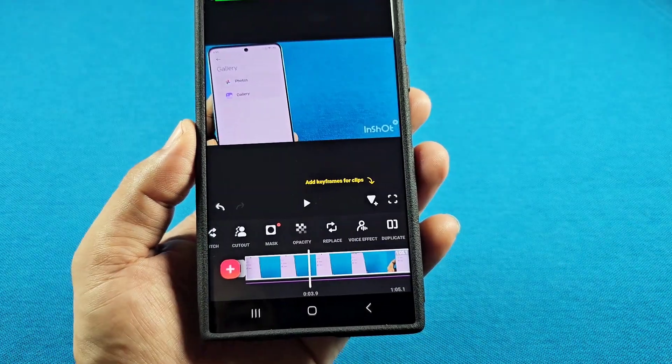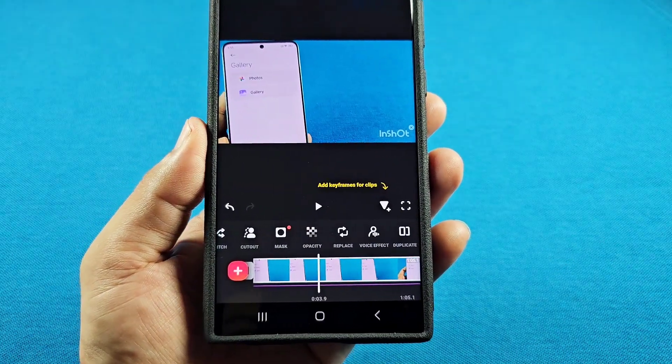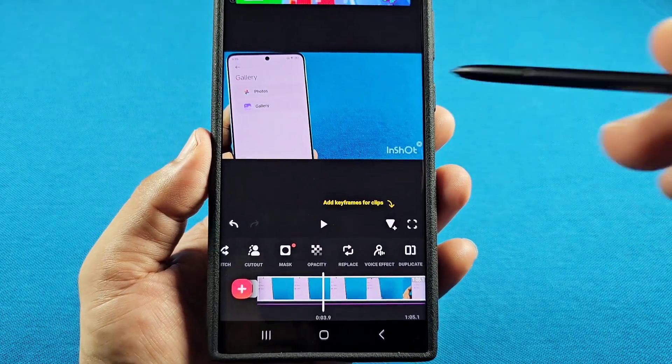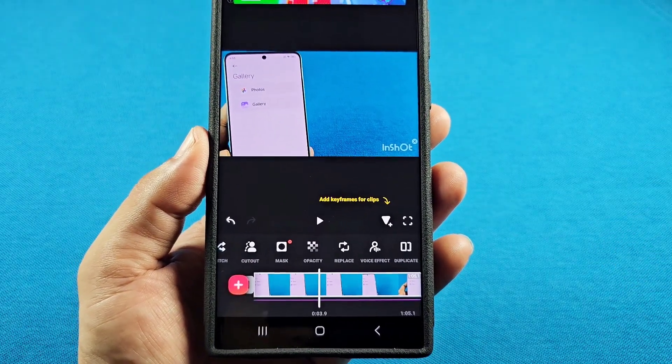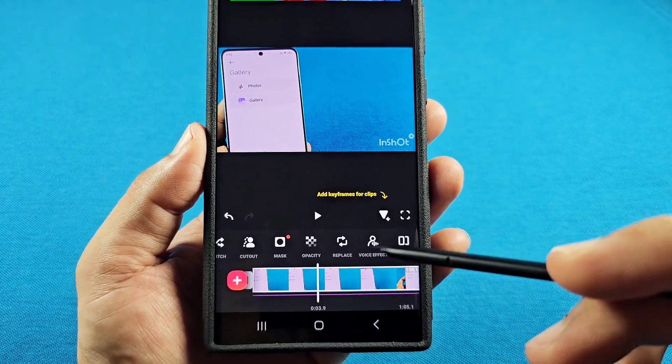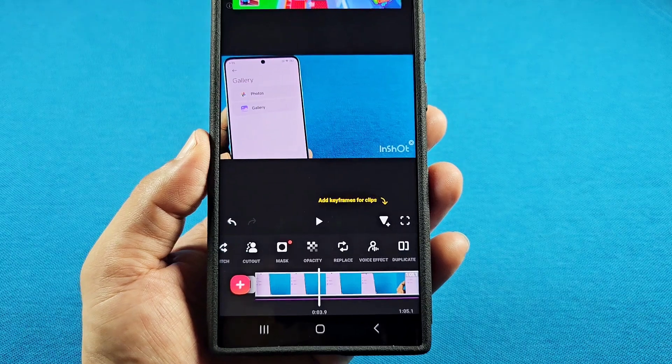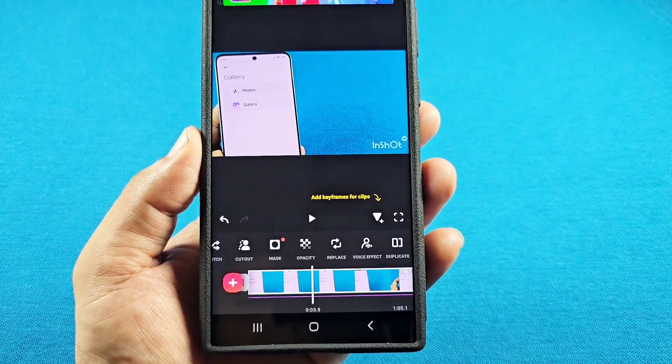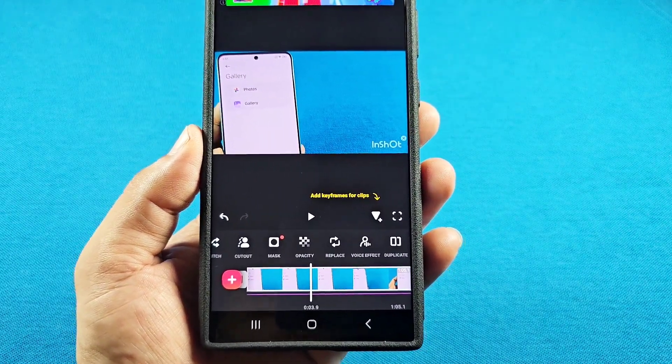I'll press the check mark now, and you will see the video has been replaced. This video you switched it with is going to have its own audio.